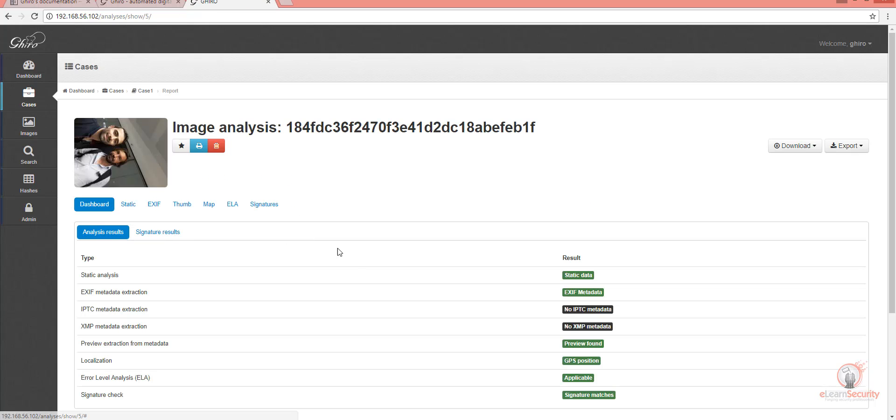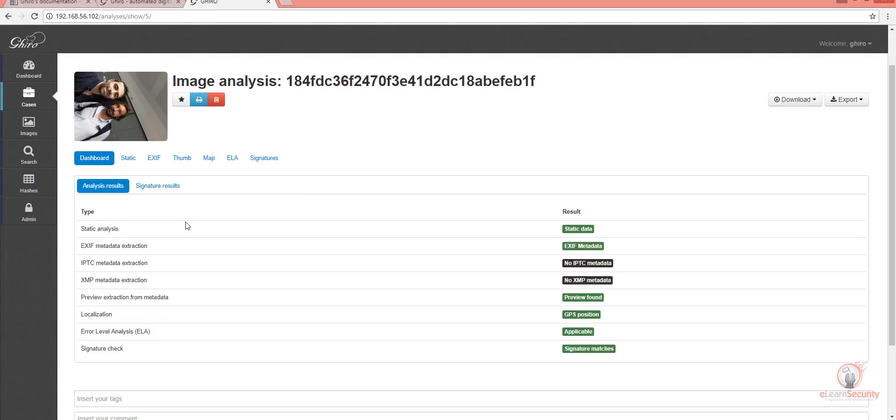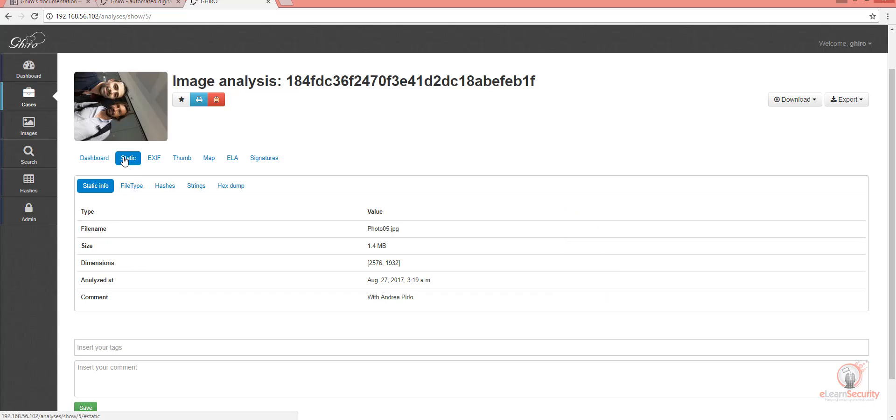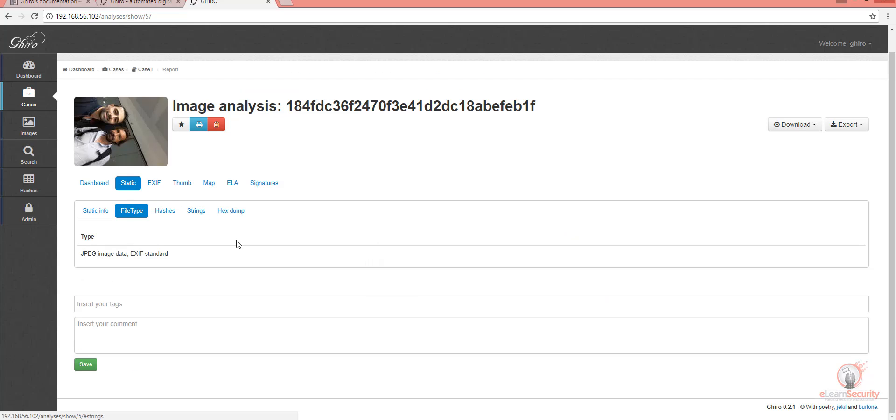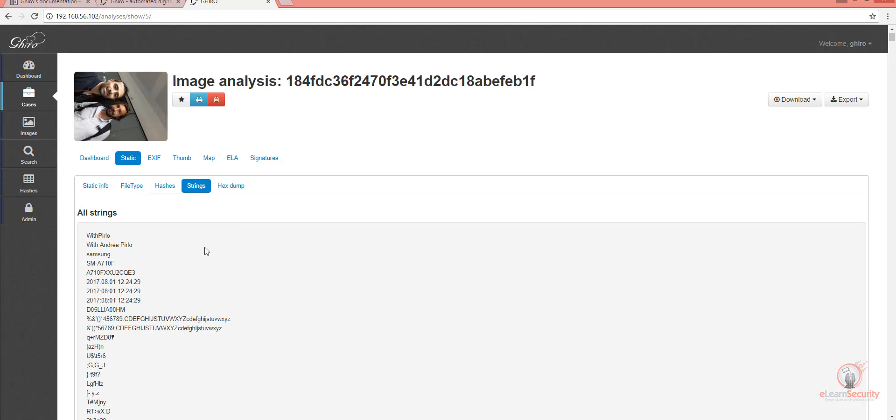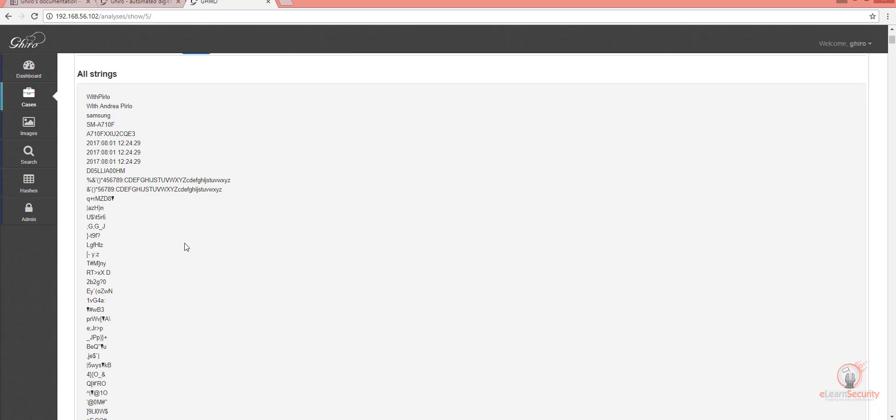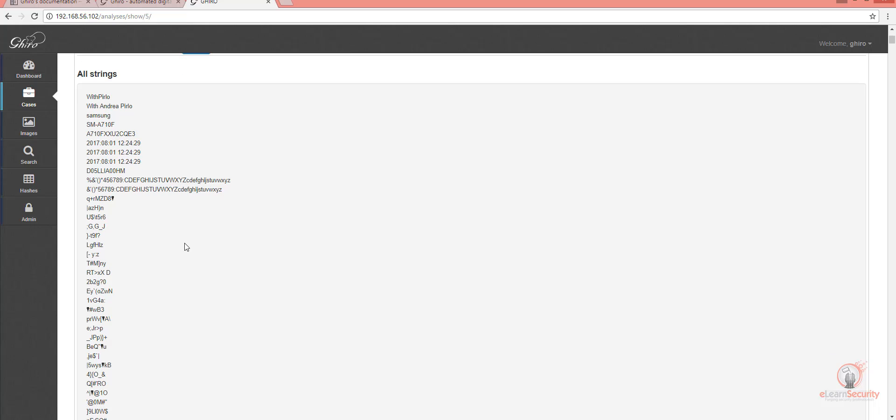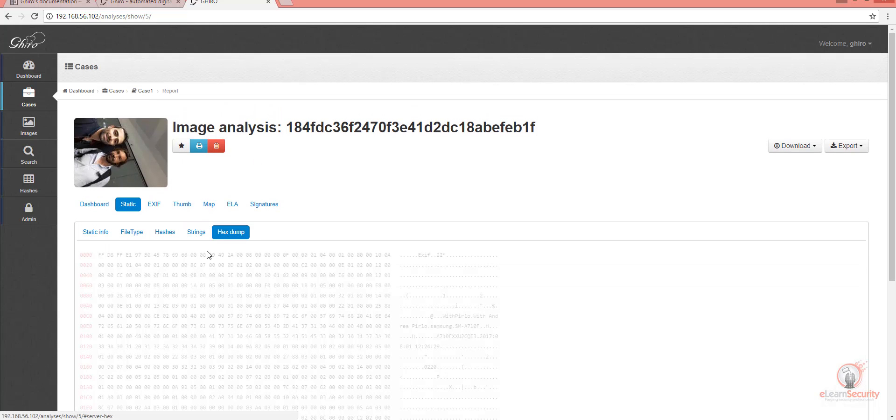All of these details have been extracted from the image itself. As mentioned before, file type shows the type. Hashes show the hashes calculated for this image. Strings shows the strings found within the image and hex dump of the image.